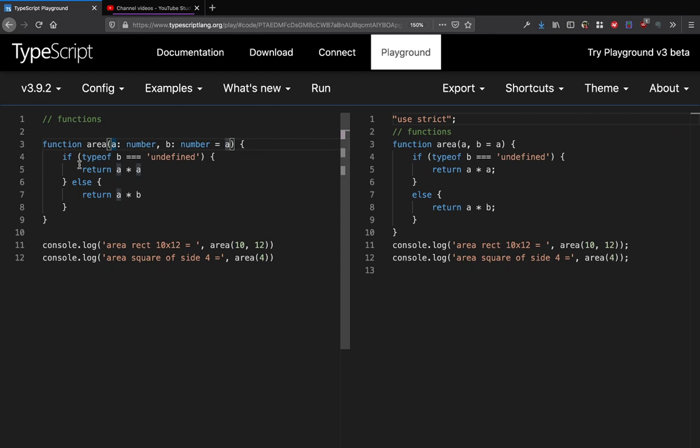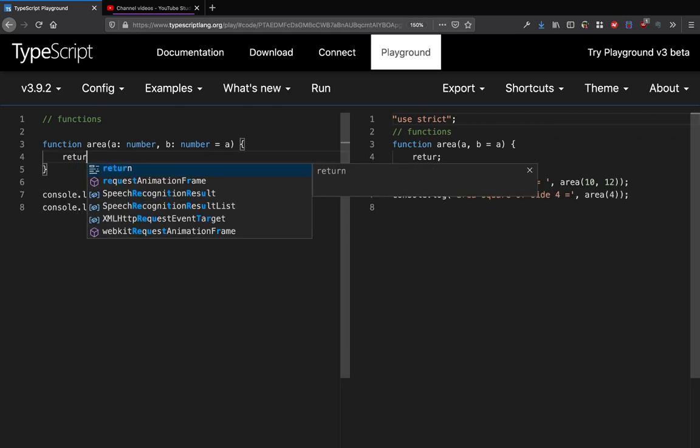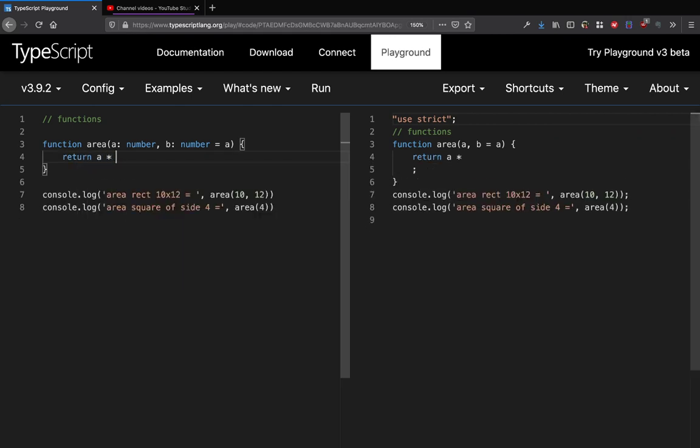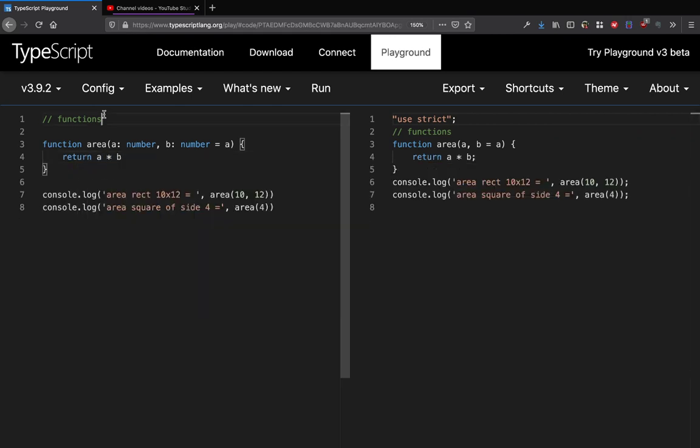In that case what we can do is we can simply write return a star b. Just for this particular case, what we can do is we can set b to a default value as well.